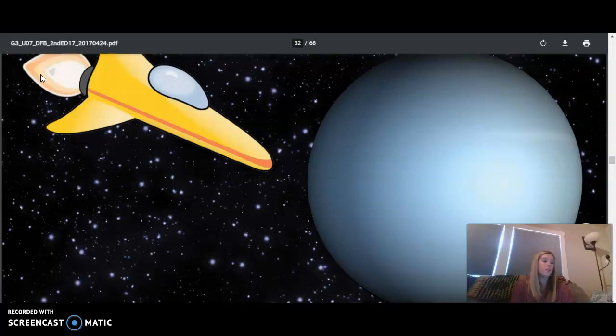Like the other gas giants, Uranus also has rings and moons, though the rings are not easy to see like Saturn's rings.